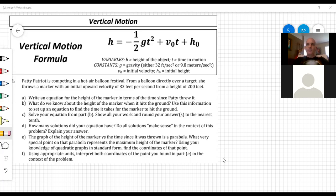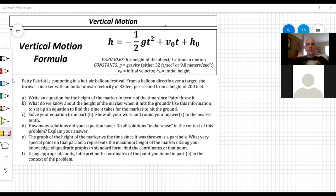Anything that you throw goes in a parabolic pattern. If you throw a ball, punt a football, or hit a golf ball — if you're throwing something, it goes in a parabolic pattern. It goes up and then eventually comes down, following a parabolic shape. That's why we have quadratic equations involved — because of that parabolic shape taken by anything thrown, dropped, or kicked.